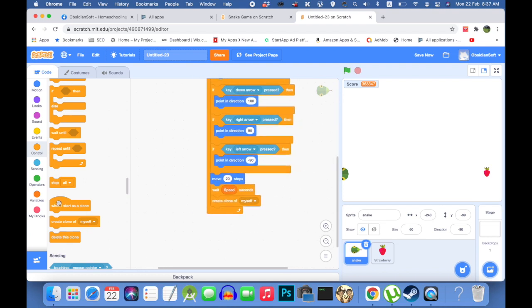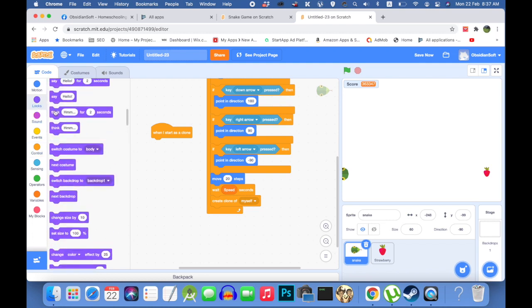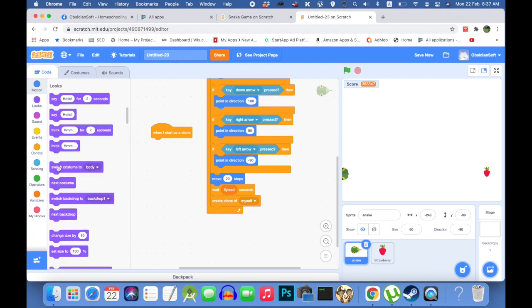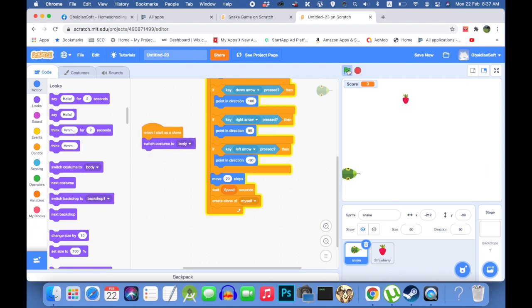So what should be done? When I start as clone, that is I'm a clone, so I should switch my costume to the body. Let's do it again. And as you can see, the body is being made.